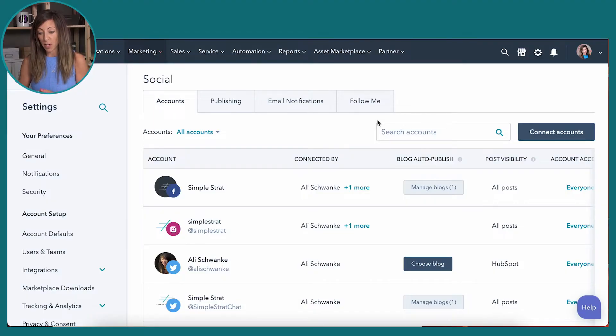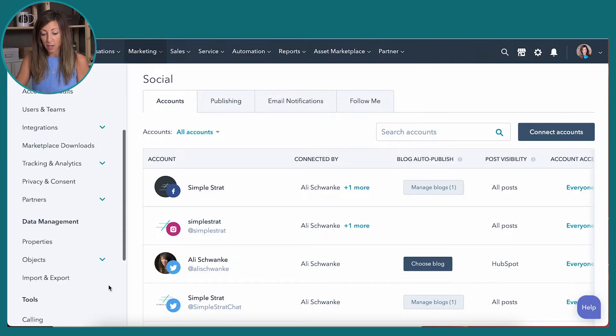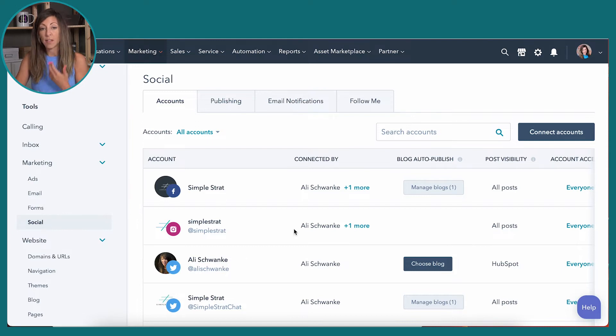First of all, you're going to find the information you're looking for in the settings, and over on the left-hand side you're going to Marketing, then Social. Now if you don't have your social accounts connected to HubSpot, you want to go ahead and connect them here. We'll show you how to really work the social posting in another video, but for the purposes of this video, I want to show you how to integrate it with your blog.